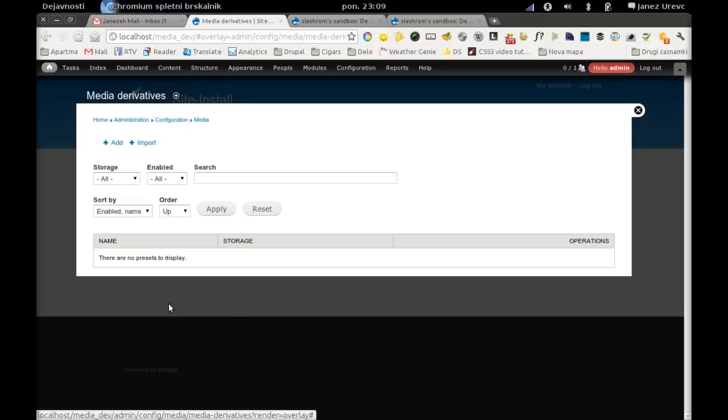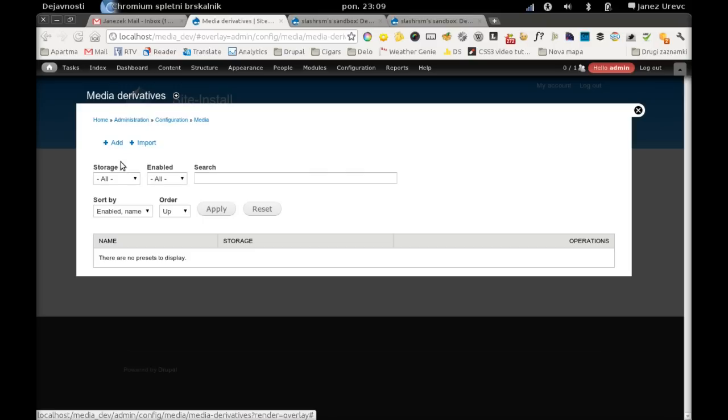Here you can edit, disable, or add new media derivatives presets, which are basically sets of configuration. Since we don't have any preset right now, we will create one.